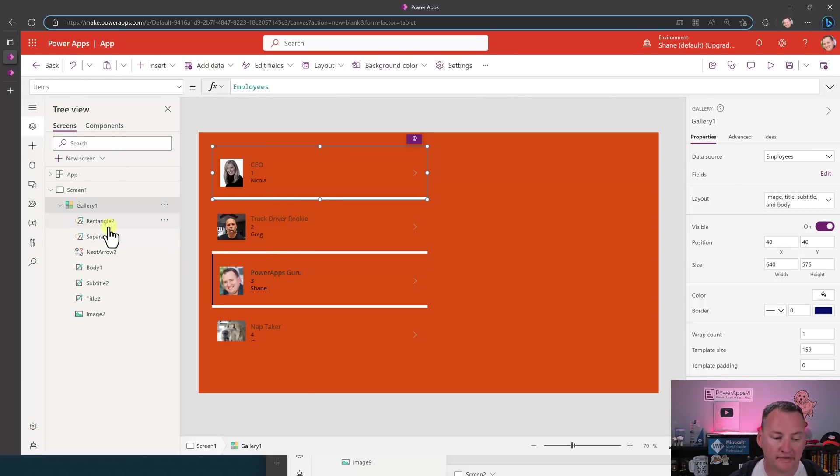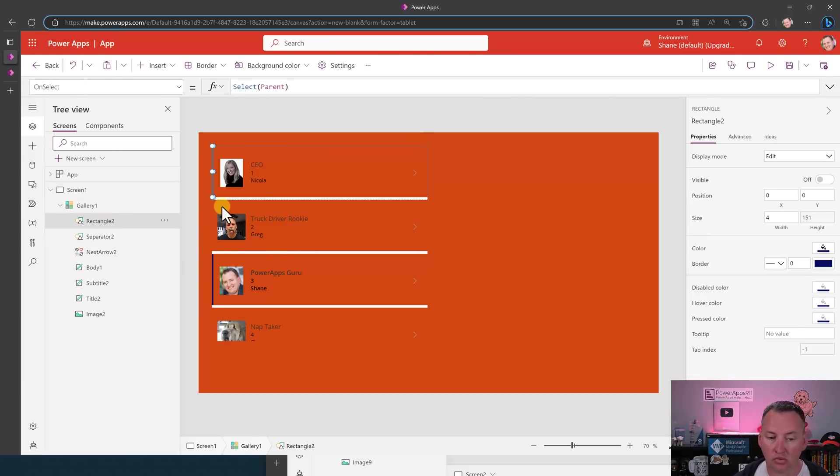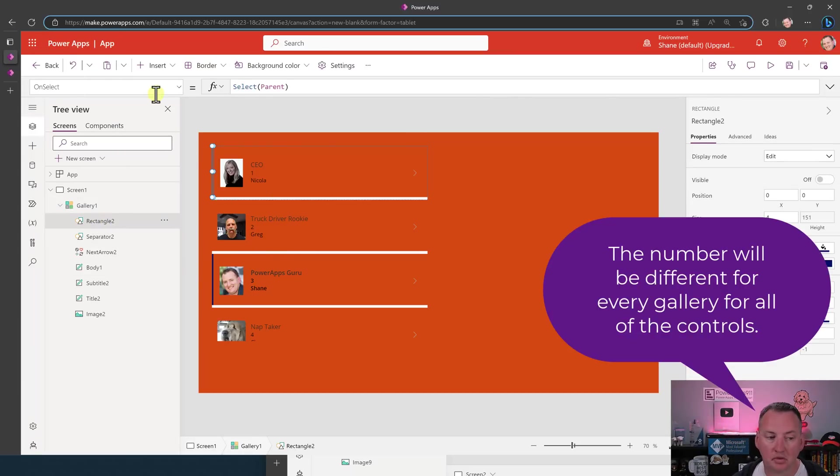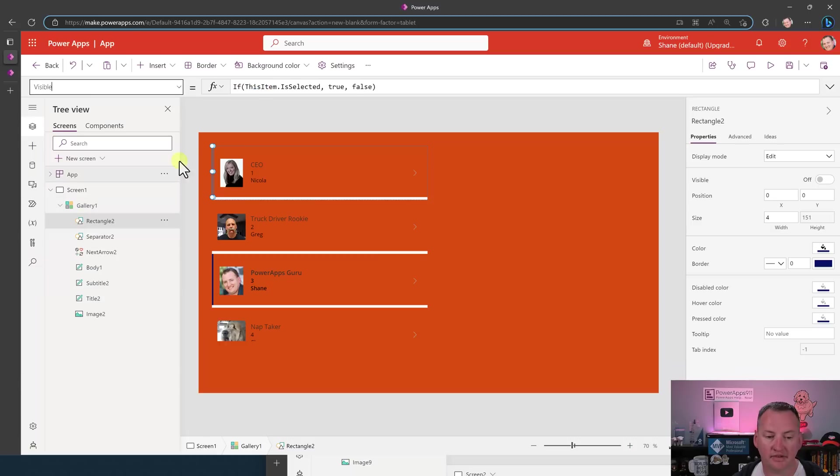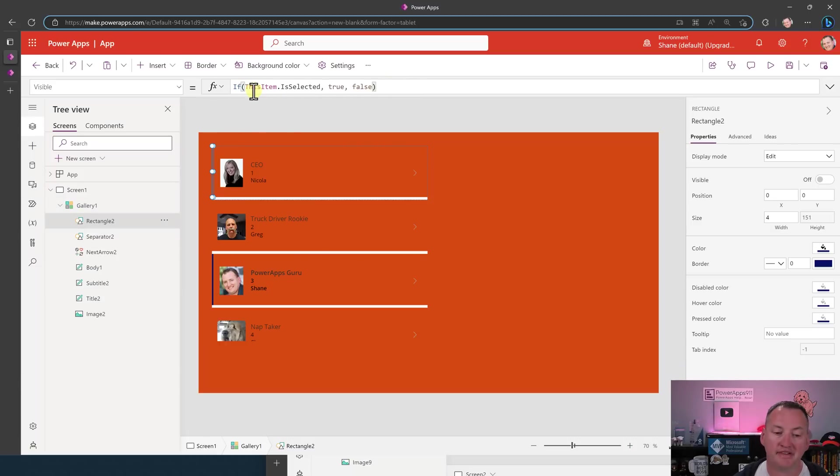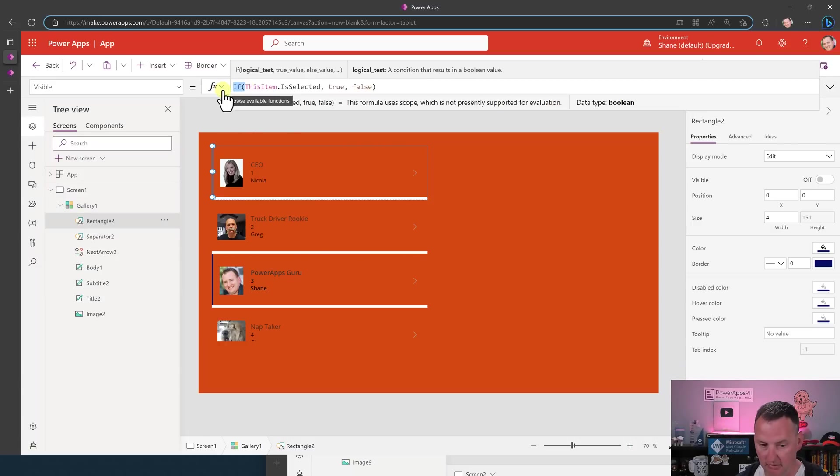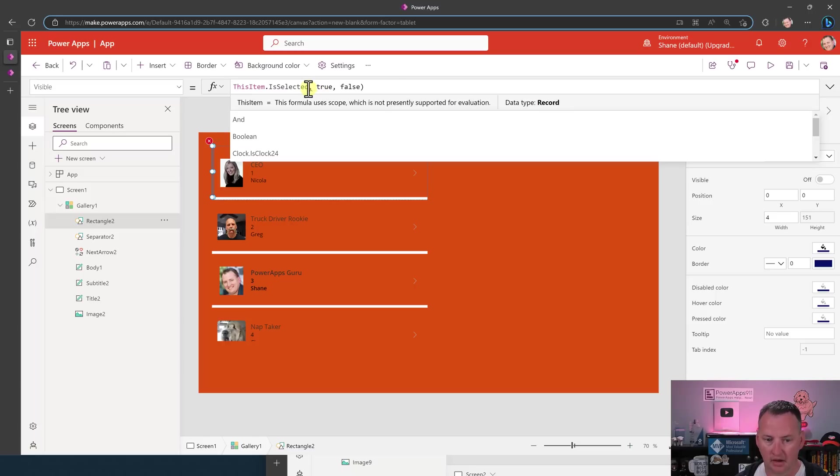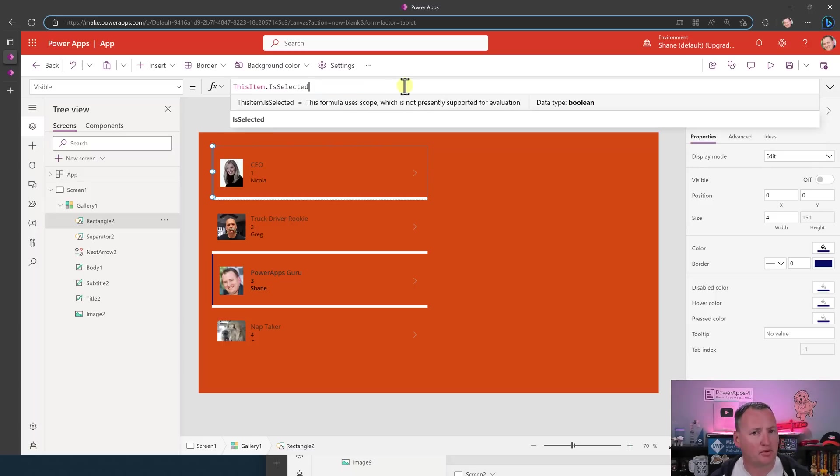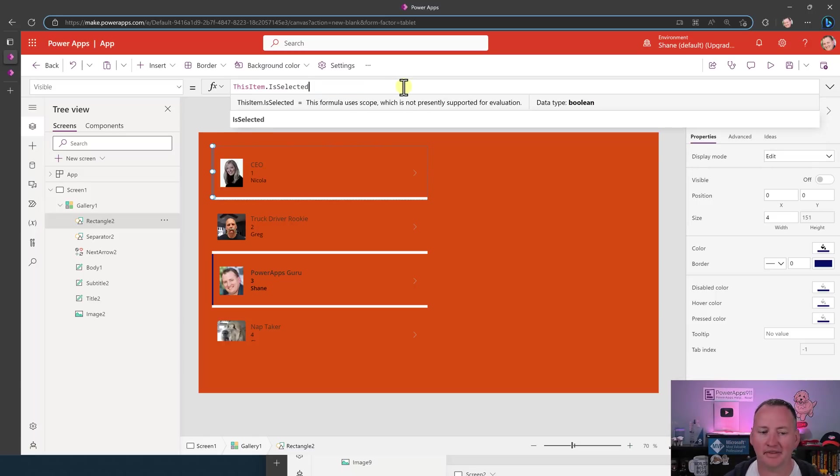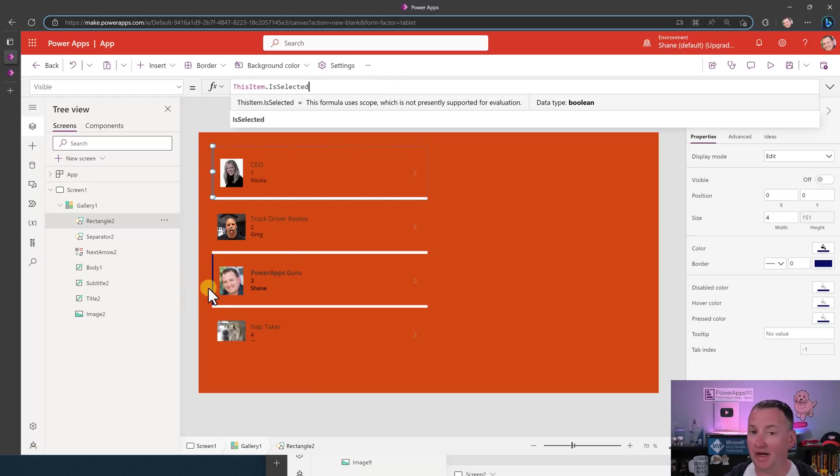Right? So what is that bar? That is called rectangle two. And so what they've done for this one is they've said its visible property to be if this item is selected true, false. Now, if you've ever taken one of my training classes, you know, I would have never written it this way. I would have written it like this. Hint, hint. Right? I know a lot of people that watch it that might have a say in how that works.